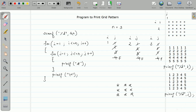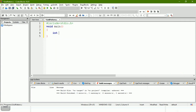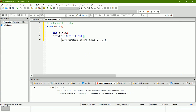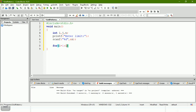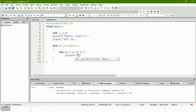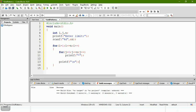Let us execute this program in Code::Blocks. I'll declare variables i, j, and n. Then printf("Enter limit") and scan n. The outer loop: for(i=1; i<=n; i++), inner loop: for(j=1; j<=n; j++). Inside the inner loop, print a star. After the inner loop, print a new line. Let us run this.